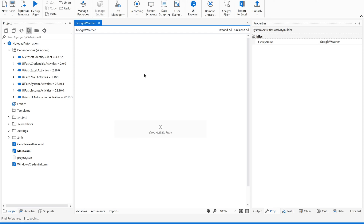Now let's dive into this practice session. Open your UiPath Studio — I always request you to please practice along with me so that you will never forget the concept and you will get clear understanding. I have created a sequence here called 'Google Weather'. Now let us have a sequence in this.